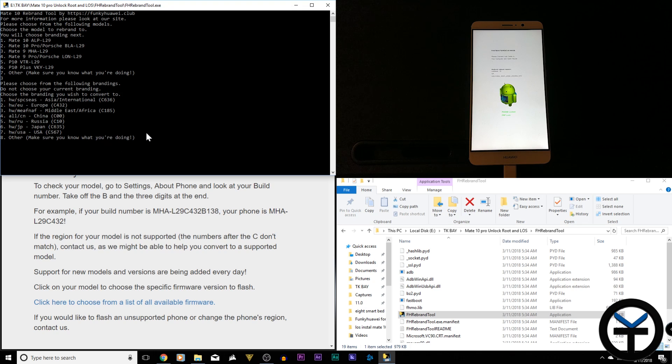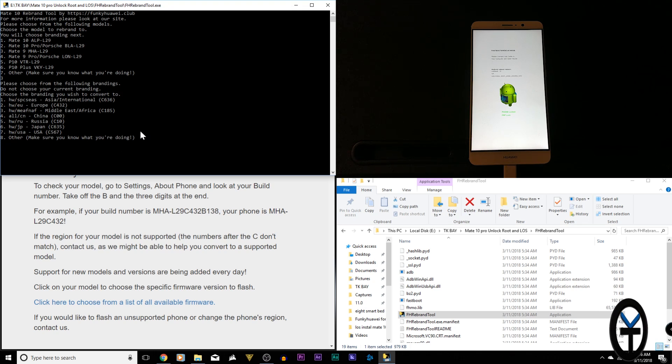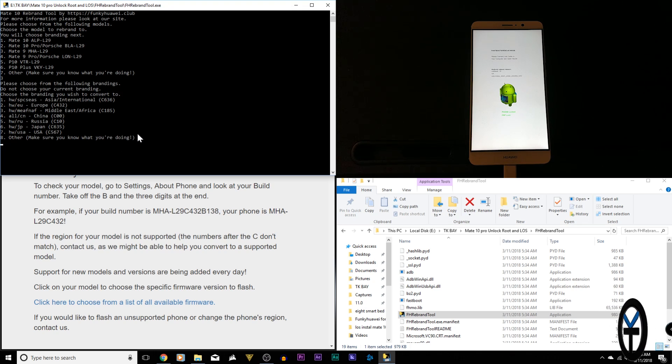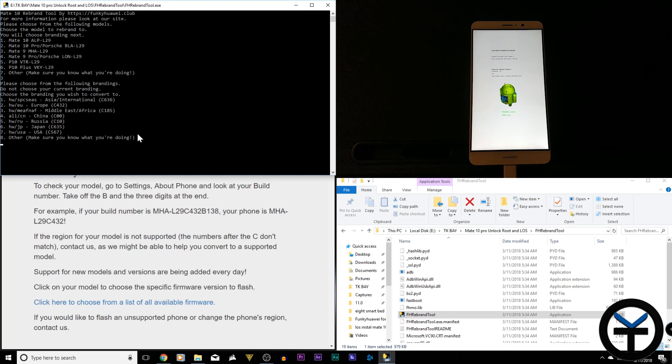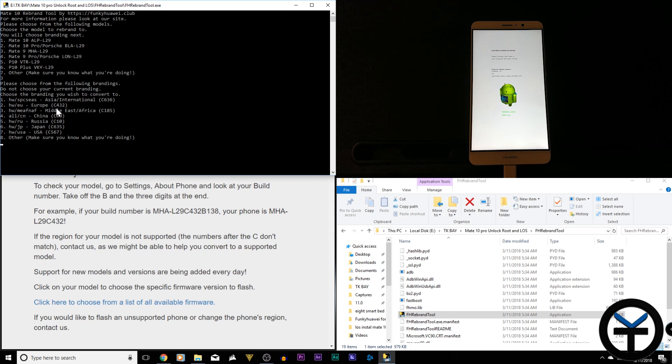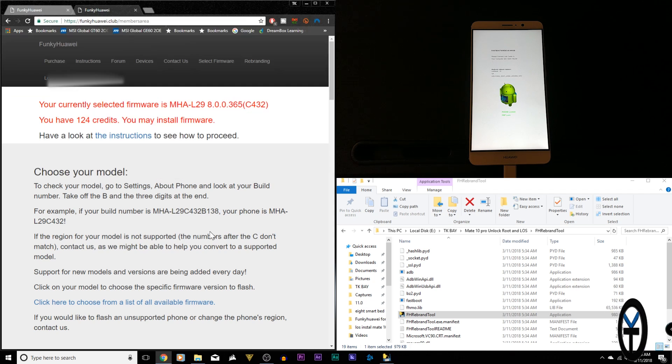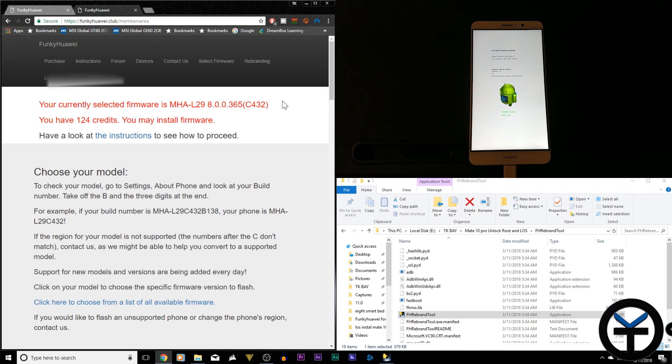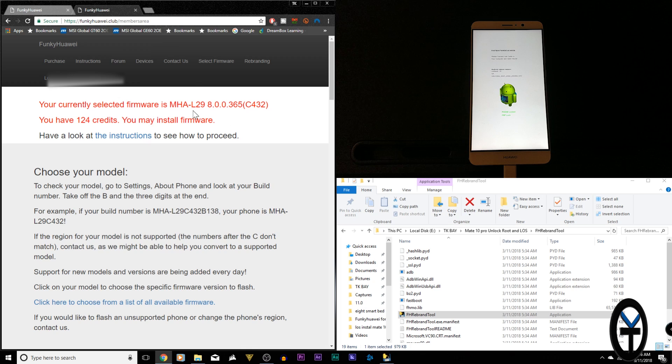Next page tells us specifically the branding that you're going to, not where you're coming from. So I'm not going to select the US model here. I'm going to be selecting the European model. European model is what I want to go to, and it tells you right there, the HWEU is 432. This will match the variant that I'm going to be flashing on this.